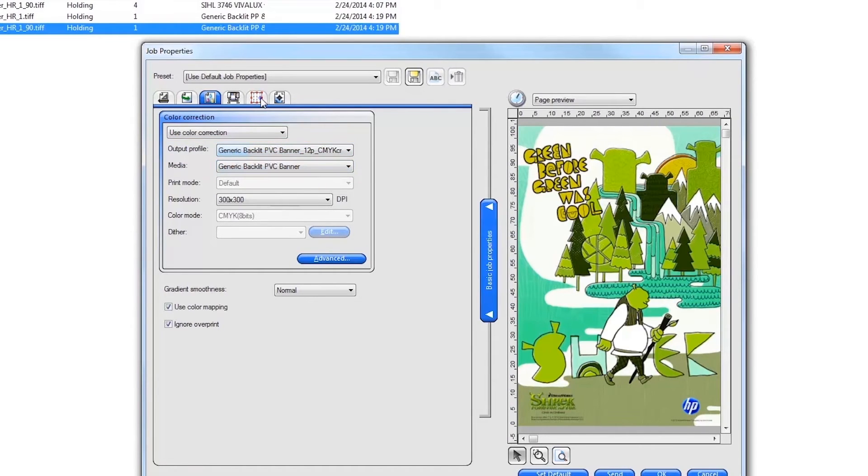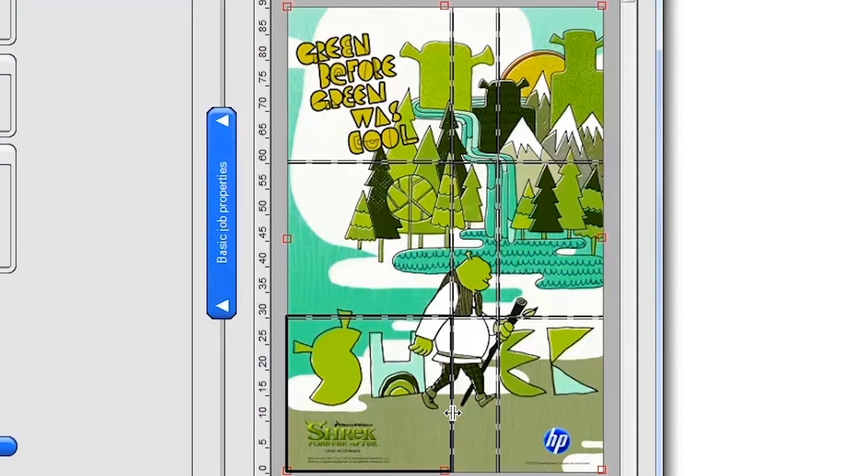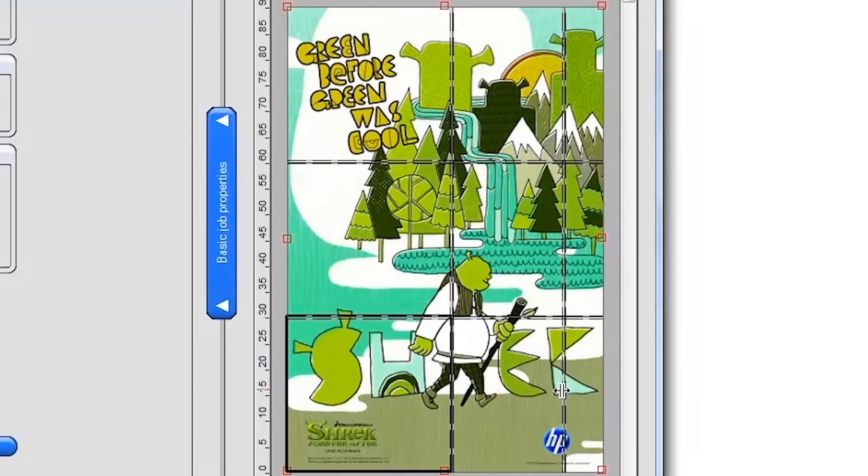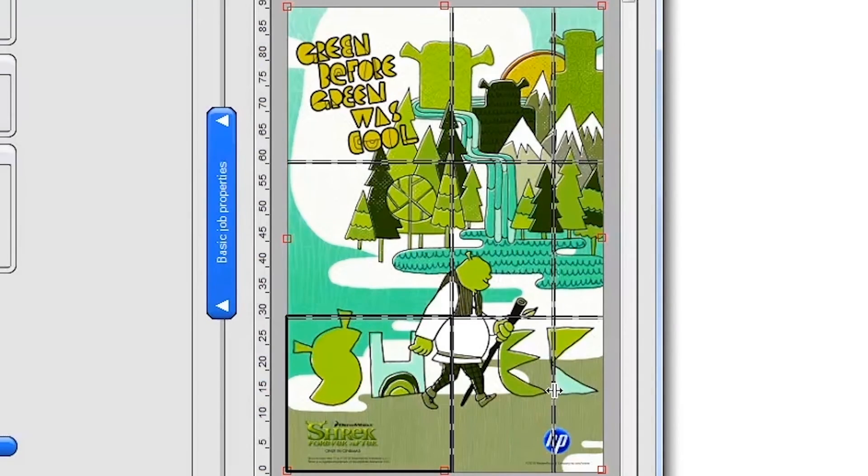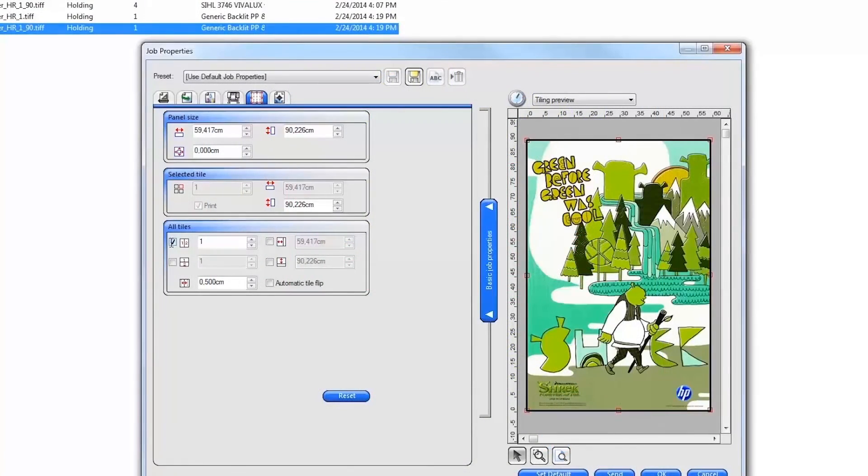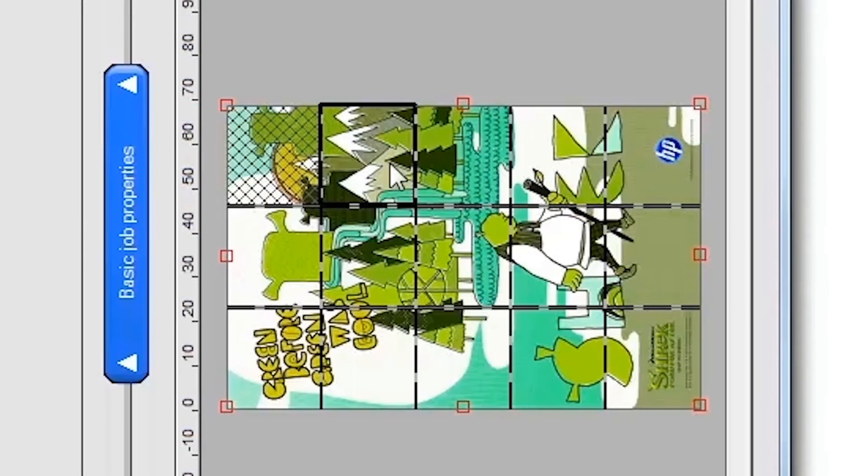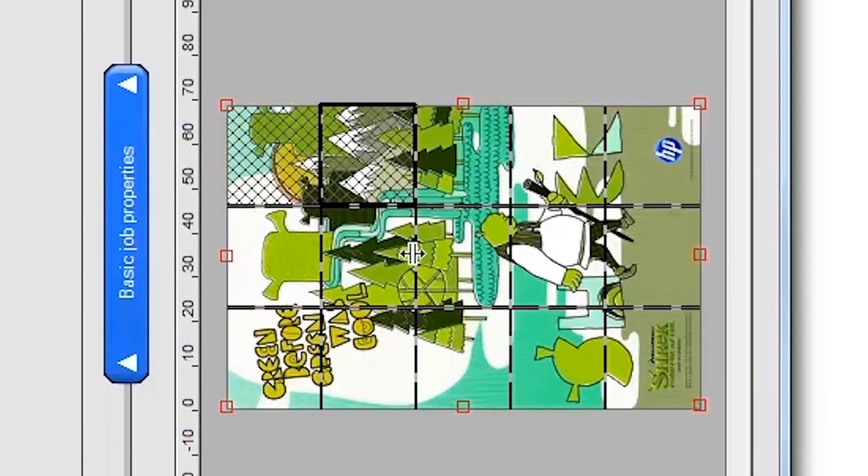To tile a job, click on the Tile tab. You can visually set your job tiles by clicking on the edges of the image in the tiling preview and dragging new tile edges across the image, or you can enter specific tile numbers and sizes on the left. You can select which tiles to print and which tiles not to print by right-clicking your mouse over each tile. The tiles crossed out will not print.